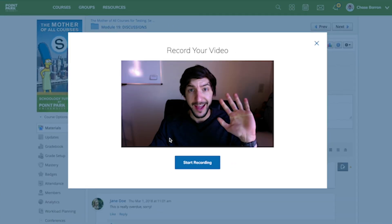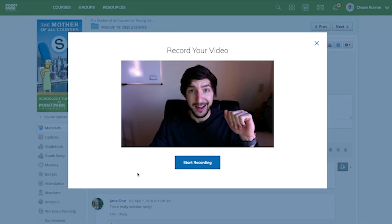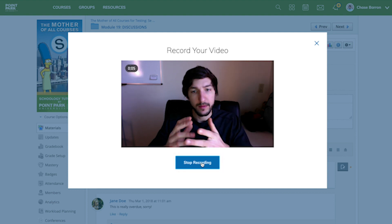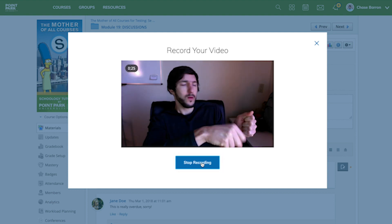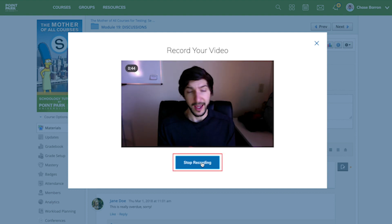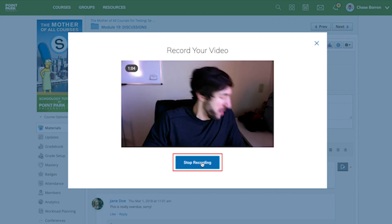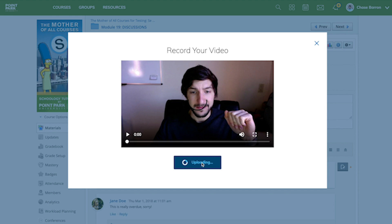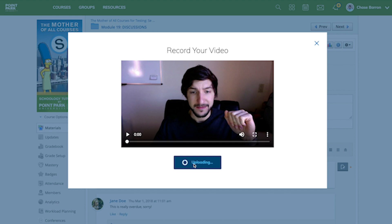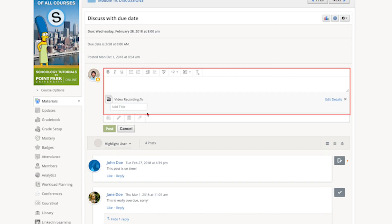Then start recording. Once finished, press stop, and you'll have the option to title your video and even add a comment about it before posting.